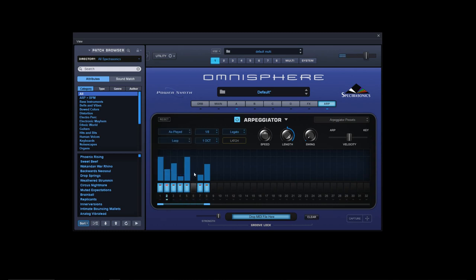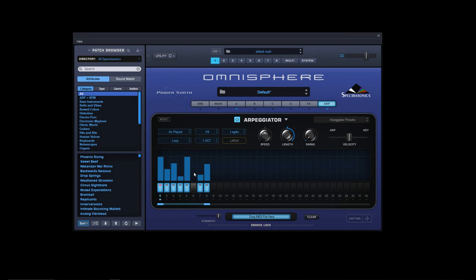'As played' - playing octaves won't come across clearly, so I'll play a C minor chord. If we play C, E flat, G, and C, it'll cycle it in that motion. But if I play it C, G, E, C, it'll play C, G, E flat, C instead.